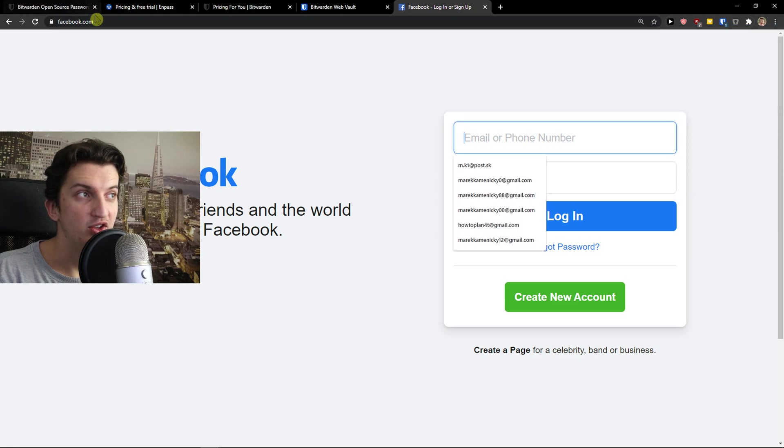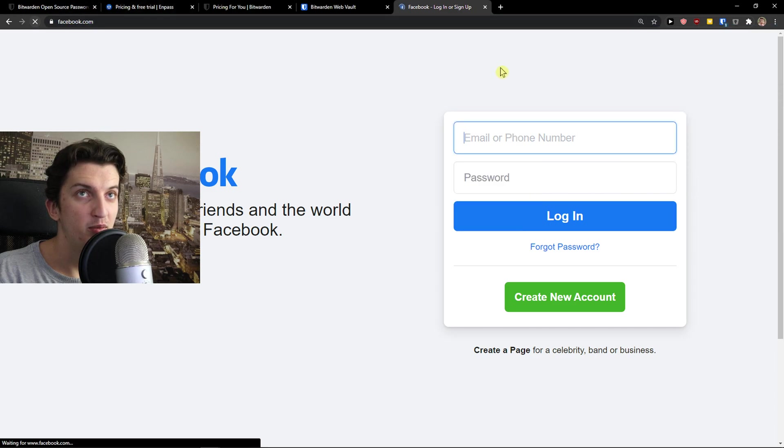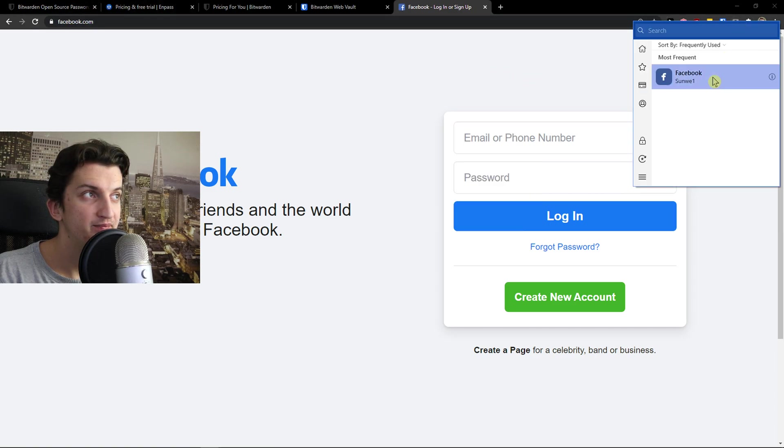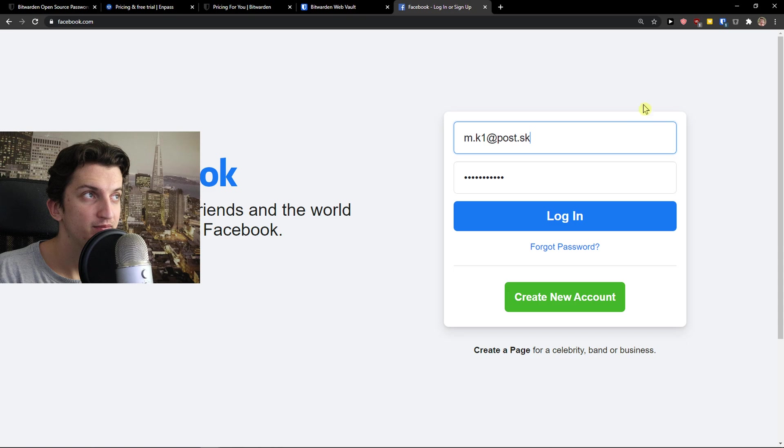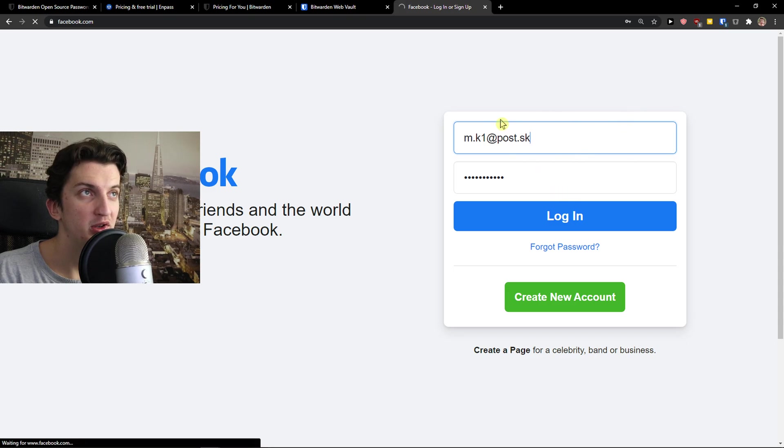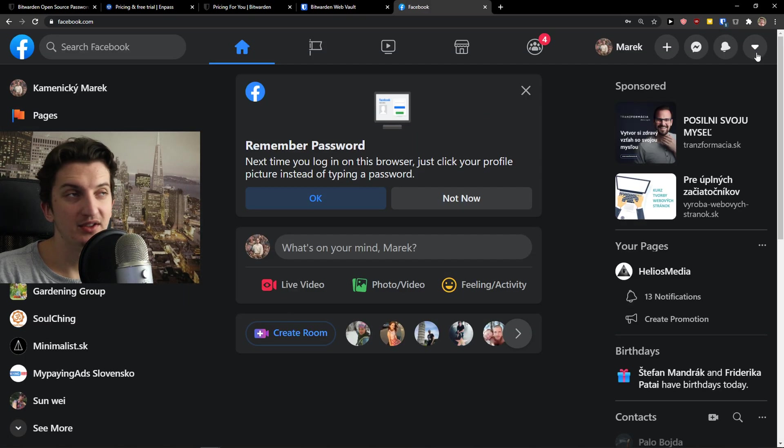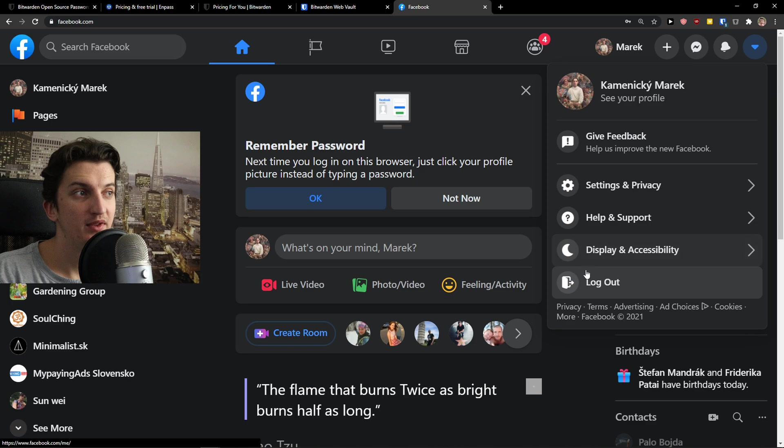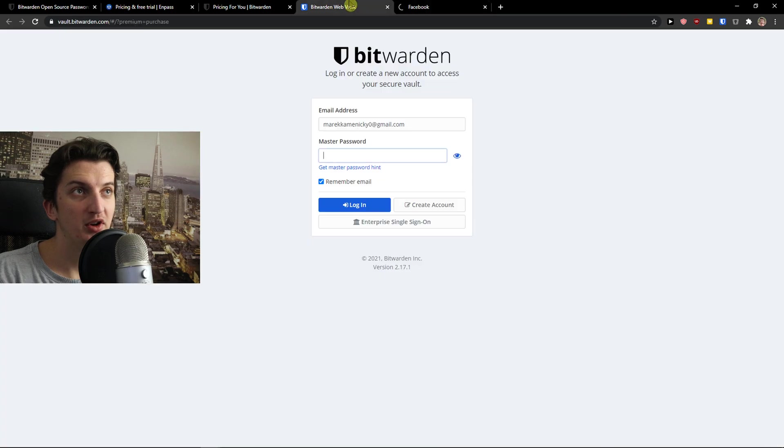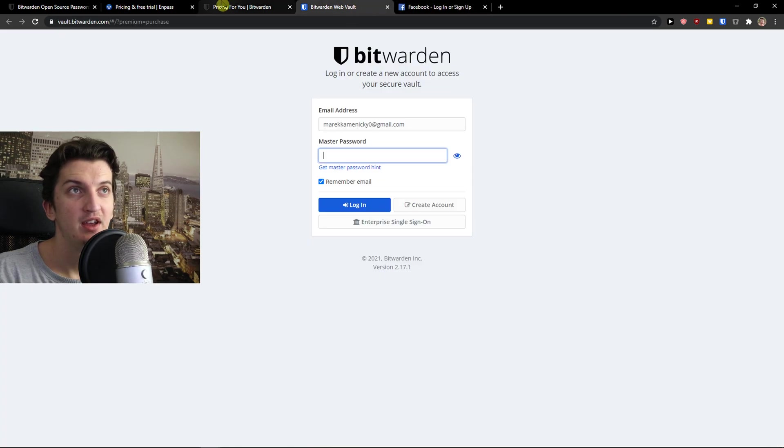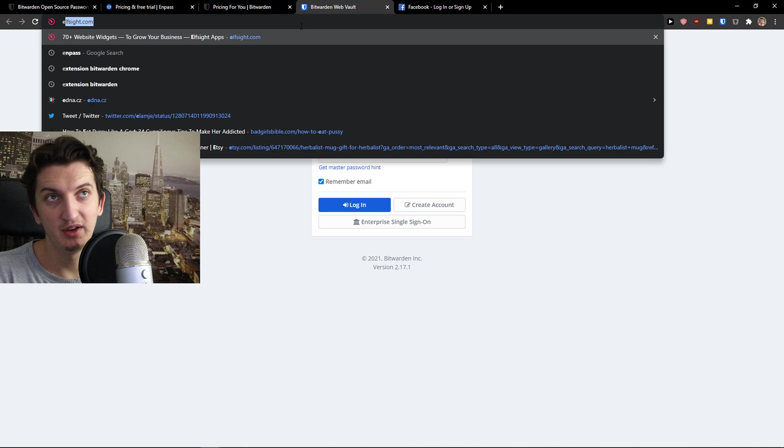I just open it, refresh the website and voila it automatically logs me in. So this is how you can simply use Bitwarden and N-PASS, and I think when you're going to also compare the extensions,